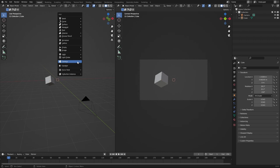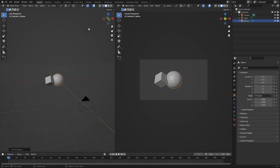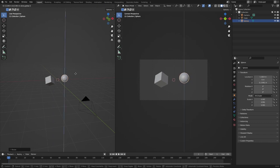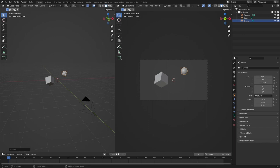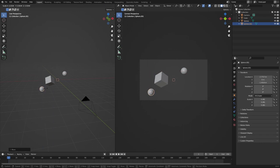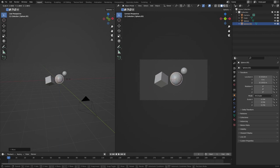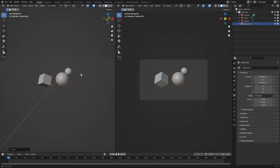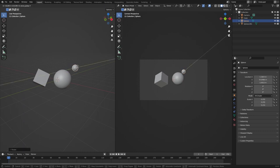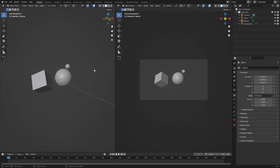Let's bring in a circle or sphere — press Shift+A and spawn a UV sphere. Do G X to pull it to the side and scale it a little smaller. Right-click and select Shade Smooth for a smoother shape. Then press Shift+D to duplicate it, press X to keep it on the same axis, and move it. Give it a little more depth by making it slightly smaller.